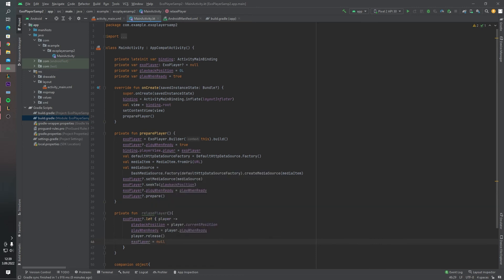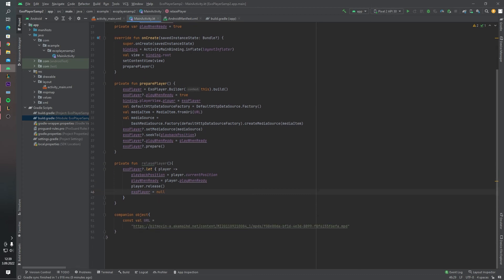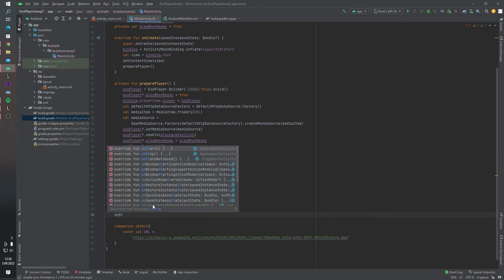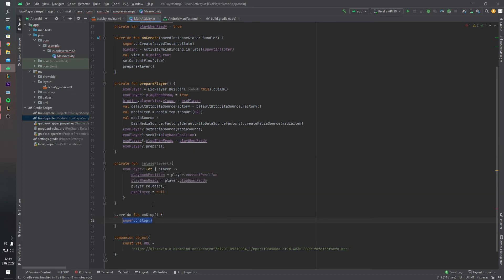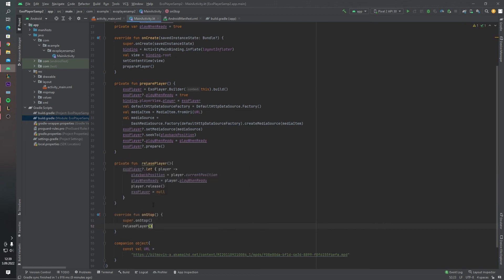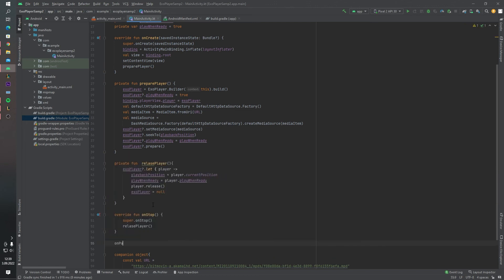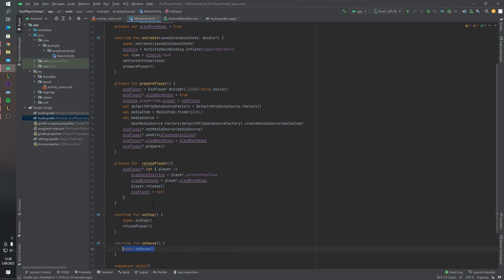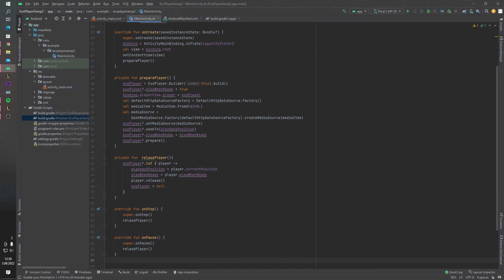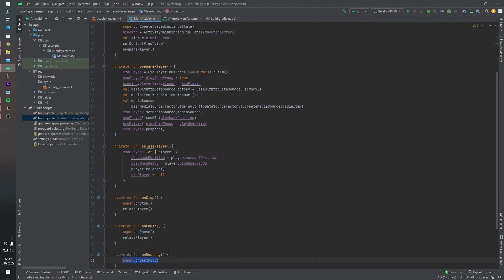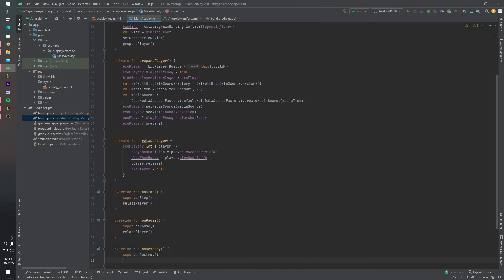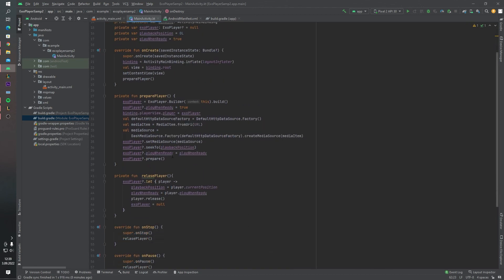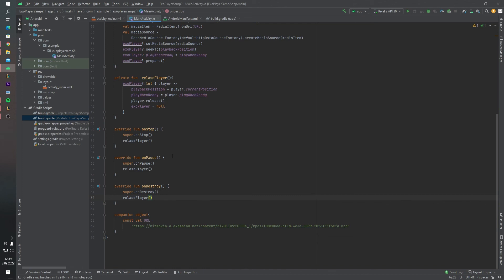And yes, let's create our onStop function. And we will call releasePlayer. And same thing for onPause function, releasePlayer. And also onDestroy, of course, releasePlayer. Okay, our main activity also ready.